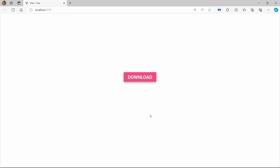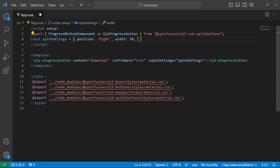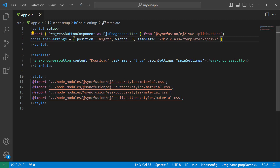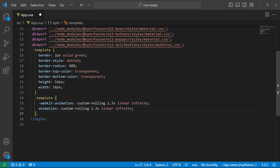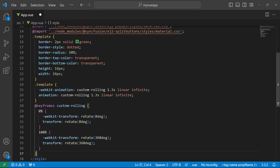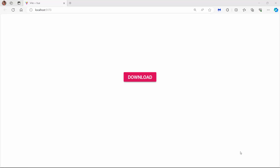Next, I will show you how to set custom styles for the spinner using the template property. Within the spinSettings object, I define the template property and assign a div element with a class 'template'. Now I am going to define a few CSS styles for this template class and an animation effect using the keyframes rule. When I click the progress button, the custom spinner is shown with the animation effect.